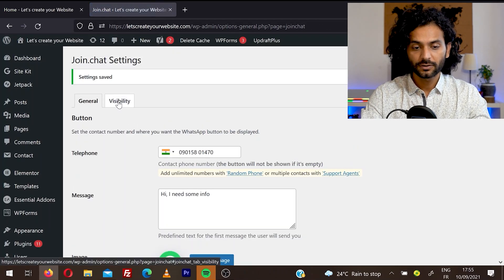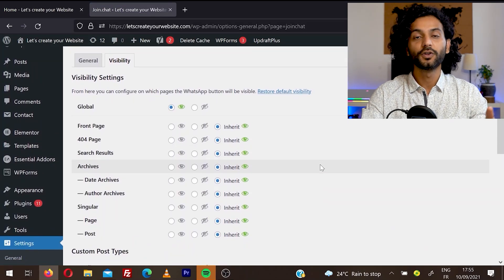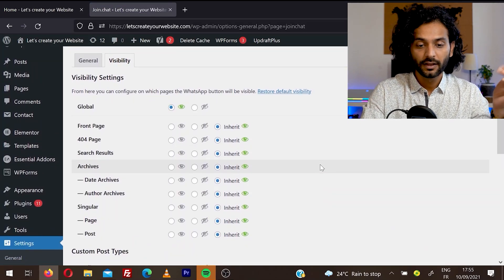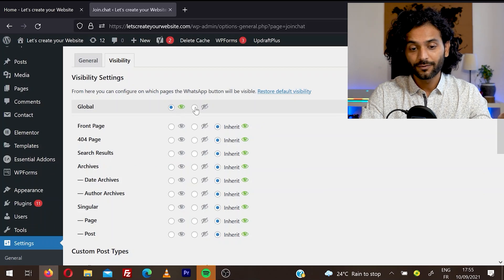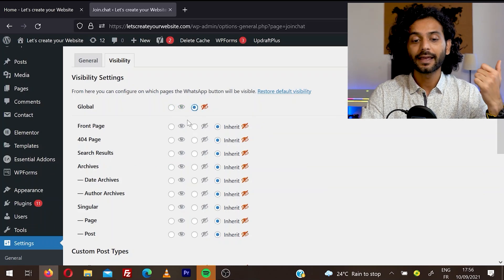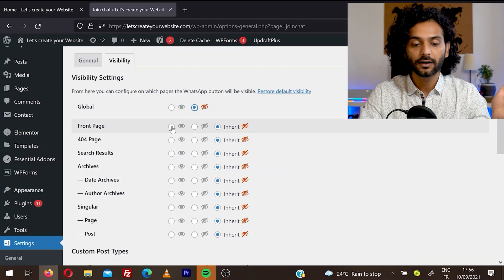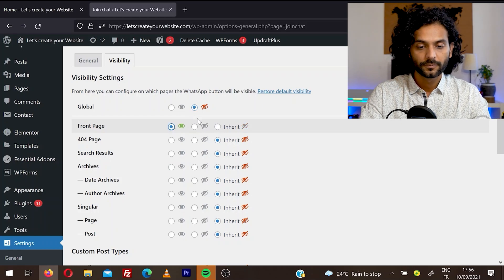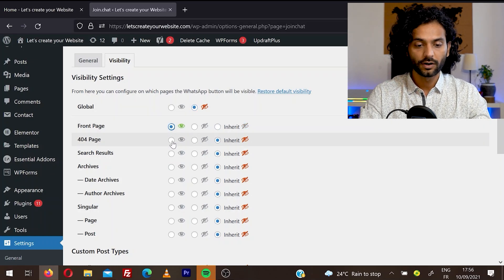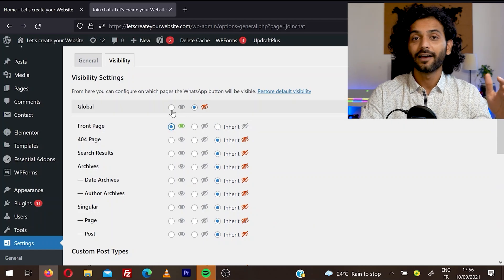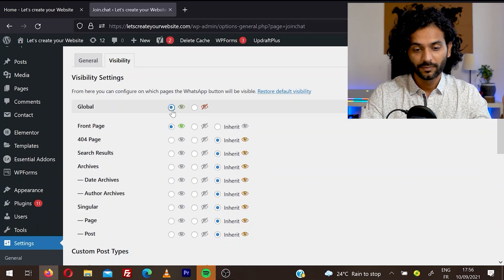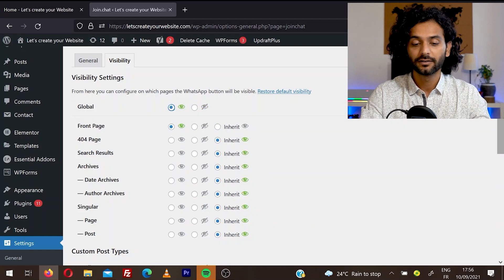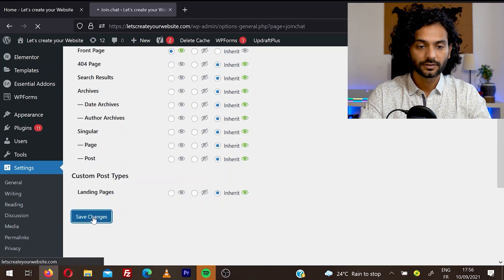And then you have the visibility option. From here you can manage where you want to display this icon on your website. Right now it is global. If I want, I can disable it globally and then I can select, for example, I just want this icon on the front page. I can choose front page or search results, anything. Normally I recommend you to leave it for global. It will display on all the pages on your website. So once you're done, click on save changes.